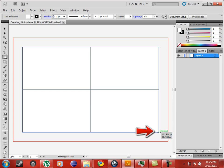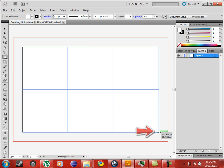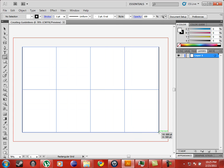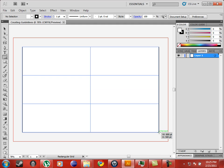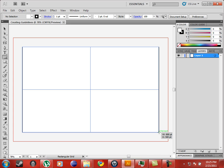While still holding the left mouse button, you can adjust the grid by pressing the arrow keys — like this.